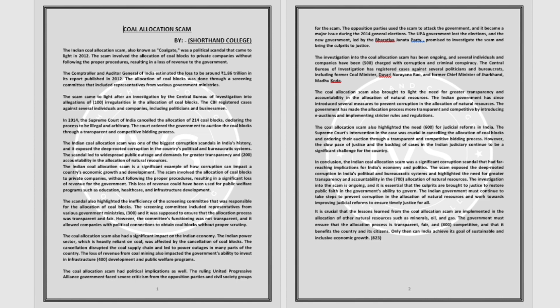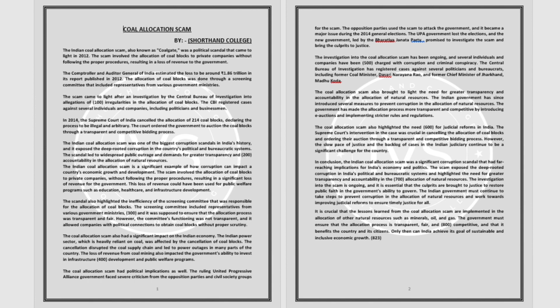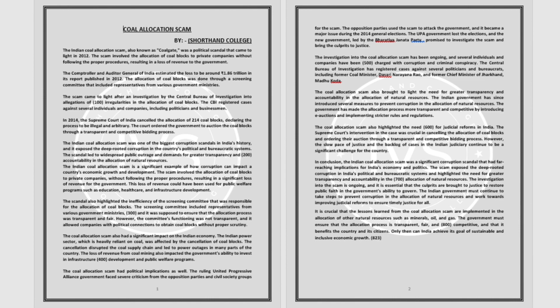In conclusion, the Indian coal allocation scam was a significant corruption scandal that had far-reaching implications for India's economy and politics. The scam exposed the deep-rooted corruption in India's political and bureaucratic systems and highlighted the need for greater transparency and accountability in the allocation of natural resources.